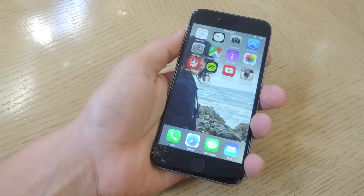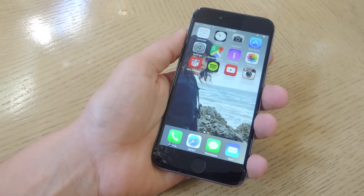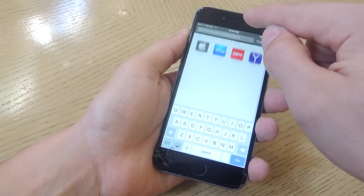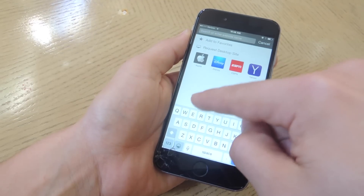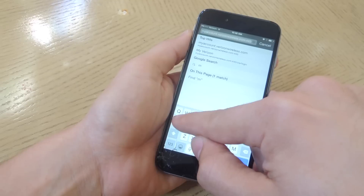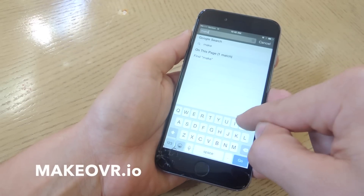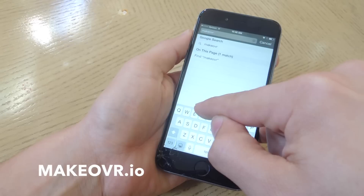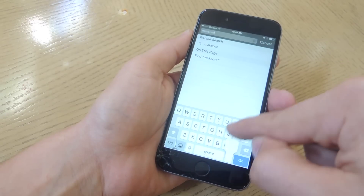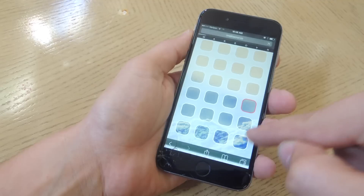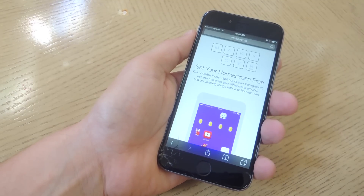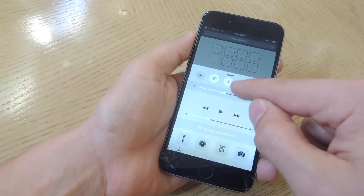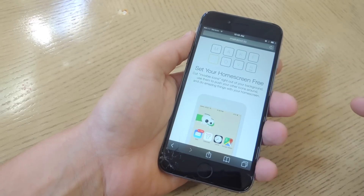Once you've made certain that your device fits the requirements, head into Safari and we're going to navigate to the web service or web app called Makeover — without the 'e' before the final 'r' — dot io. From here it's pretty self-explanatory because they give you some pretty basic instructions, but we'll go over them together.